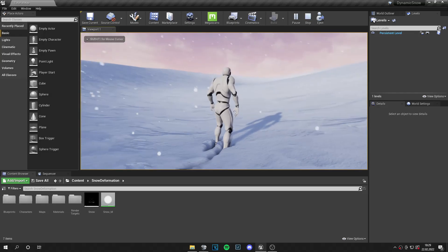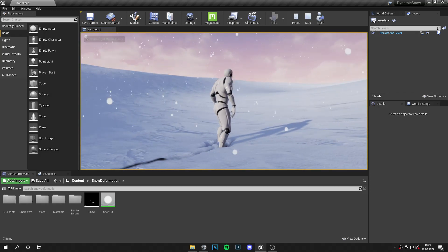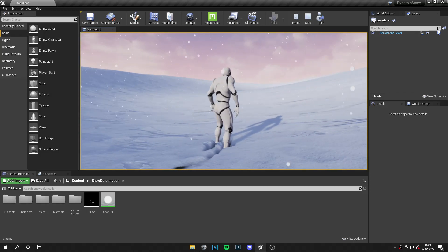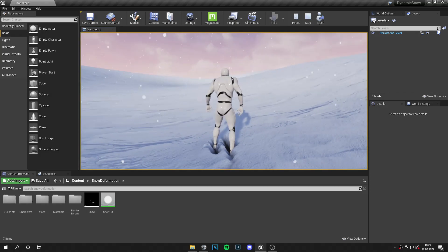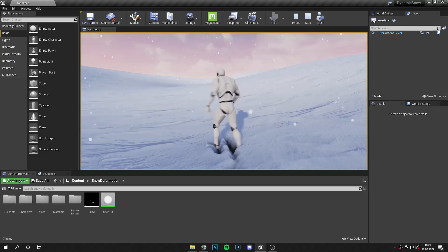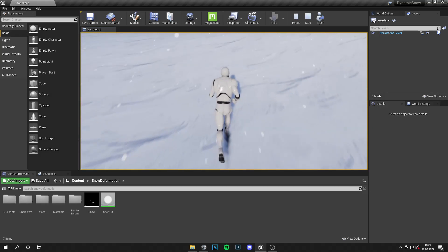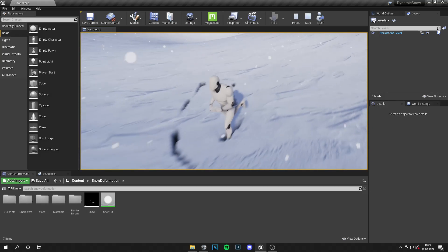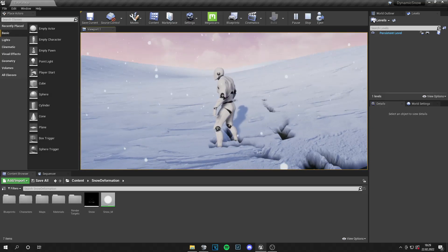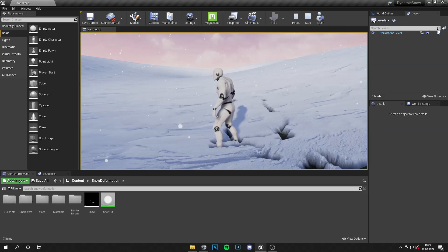Yo guys, what is up? This is Tom from Unreal Meta and welcome back to a new tutorial. Today I'm going to show you how to create this dynamic landscape in Unreal Engine. So let's start.